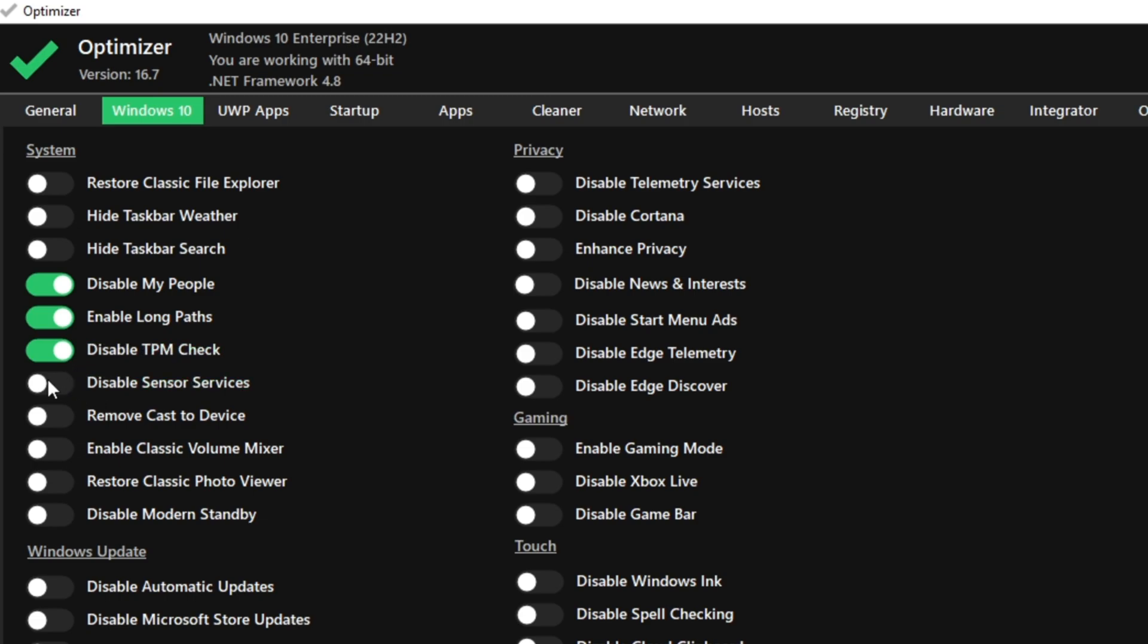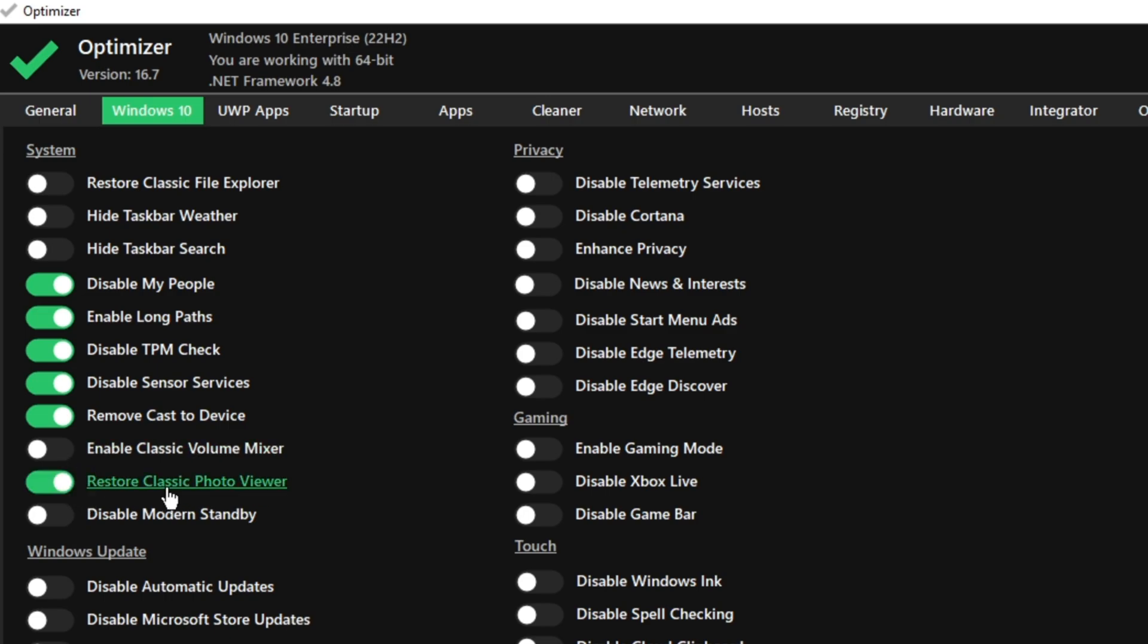Disable sensor services, yes. Then remove cast to device, yes. Enable classic volume mixer, I would just leave it as is and restore the classic photo viewer. Of course, yes, I want the classic photo viewer.